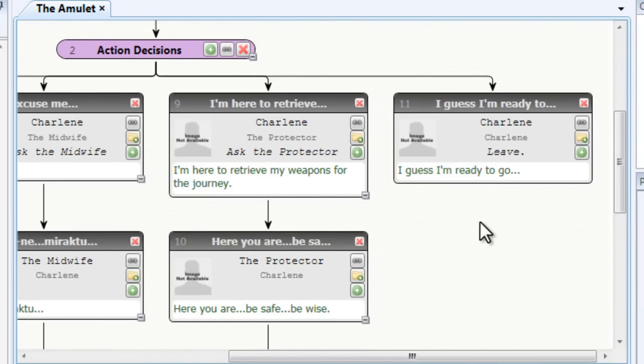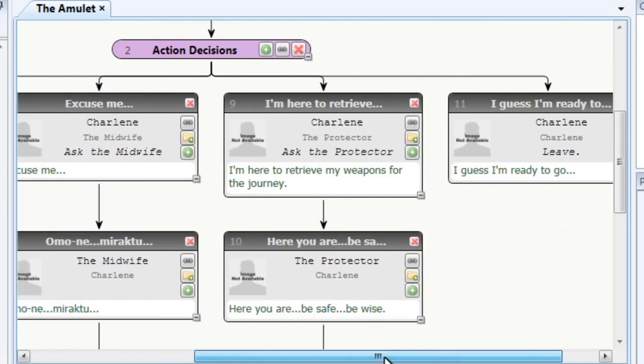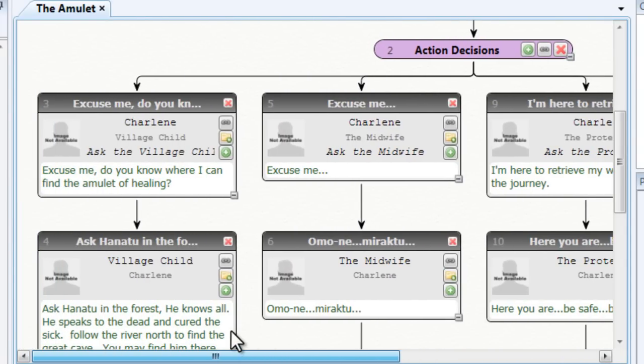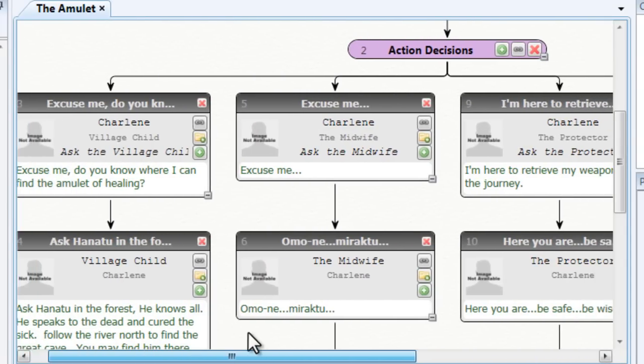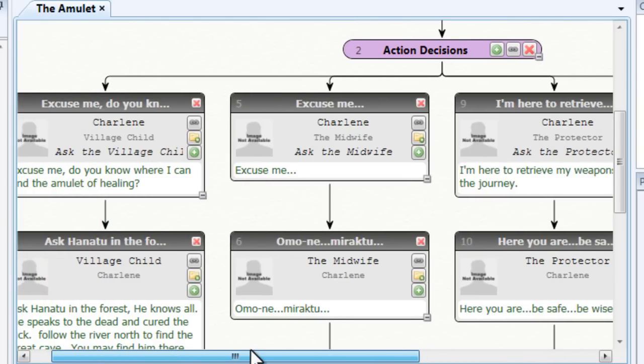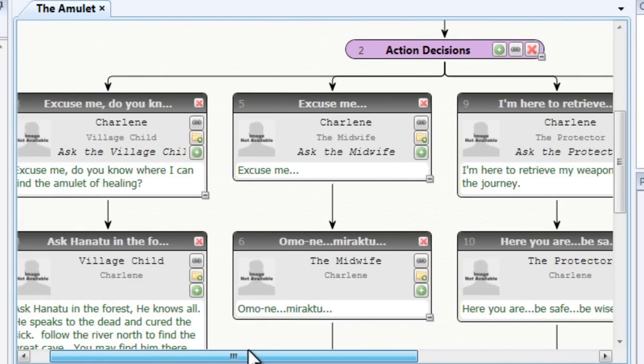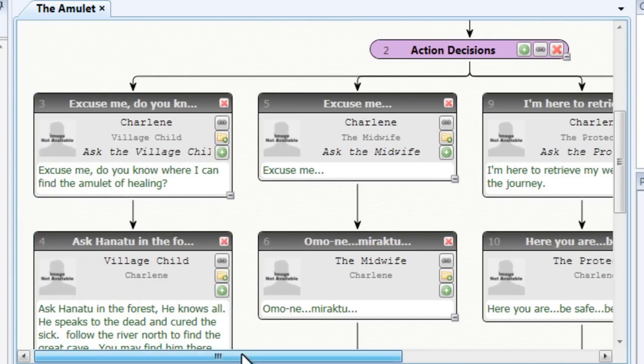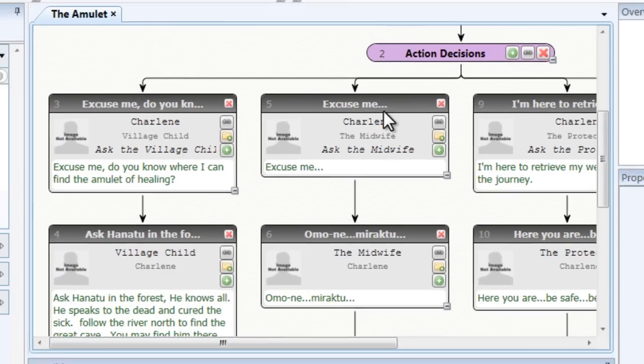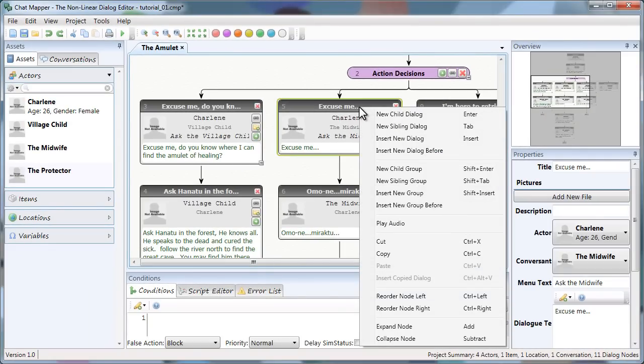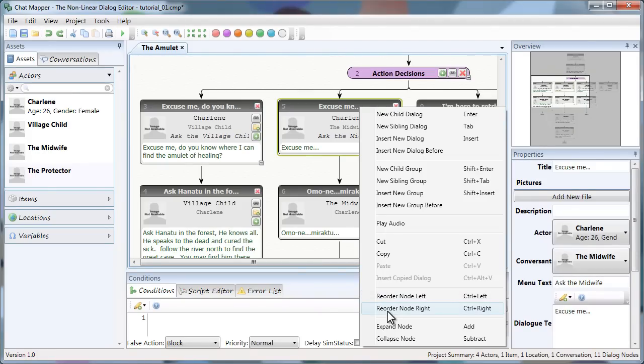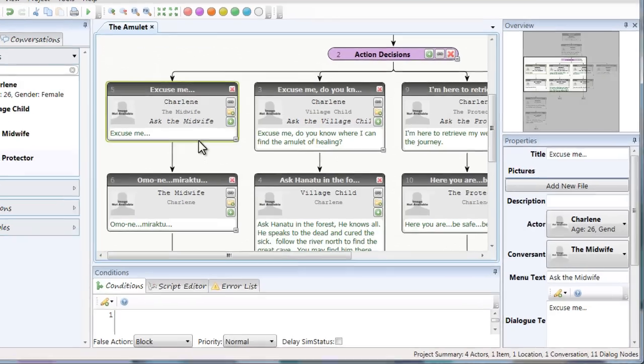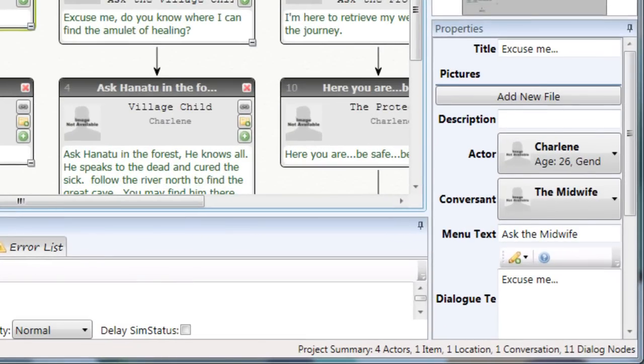The next thing I want to do is reorder my branches. Let's say I don't like the way it shows up in the simulator. And I want the order to change. What I'll do is right click the dialogue node and click reorder node left or right. In this case I want to go to the left. So there we go. And notice that the numbers remain the same. So everything that's associated keeps its relationship.